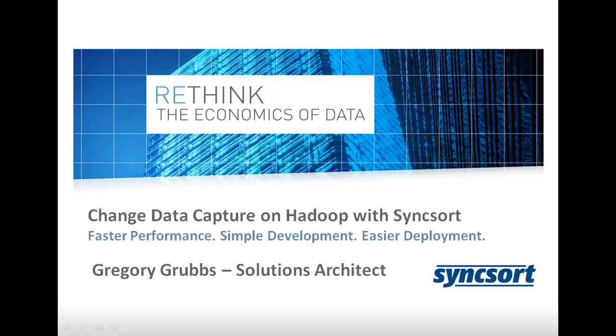Hi, welcome to Change Data Capture on Hadoop with SyncSort. My name is Greg Grubbs. I'm a solutions architect with SyncSort.